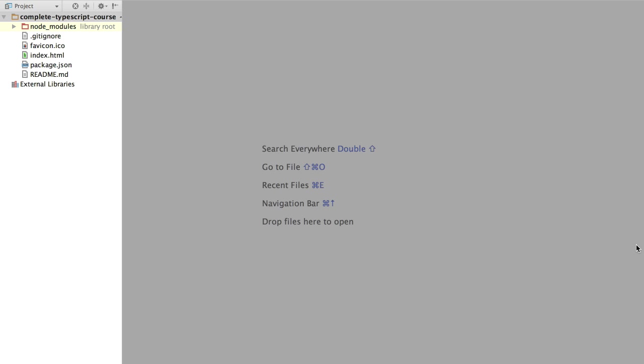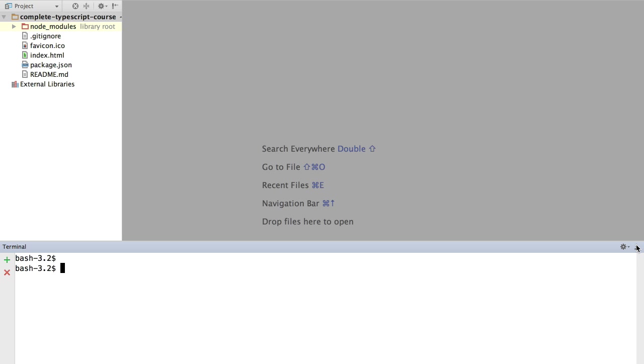This is what the opened project in WebStorm will look like. If you hit Alt F12, you are going to open the terminal that we will be using a lot in this course. Now, before doing anything else, we are going to set up TypeScript inside the IDE.